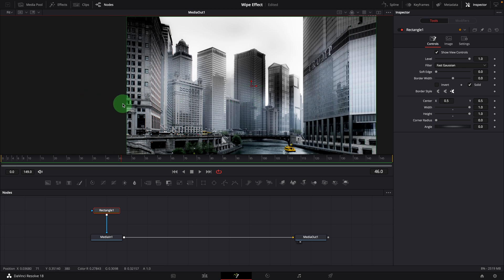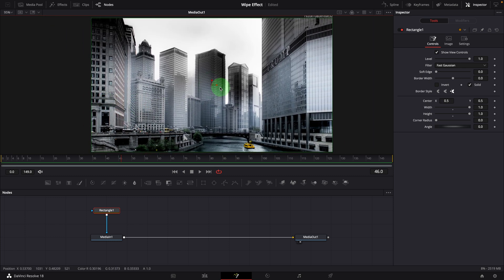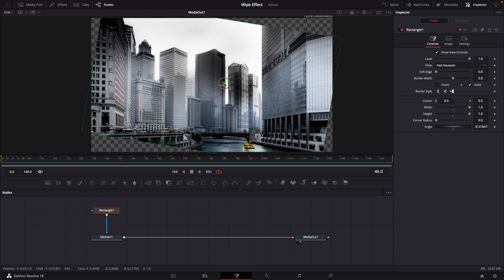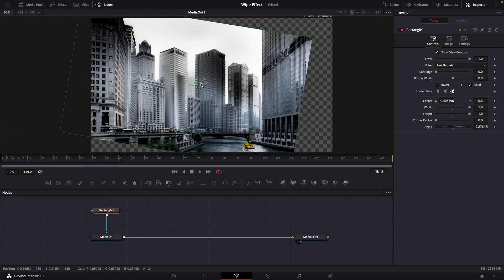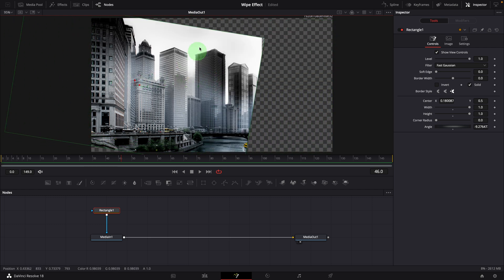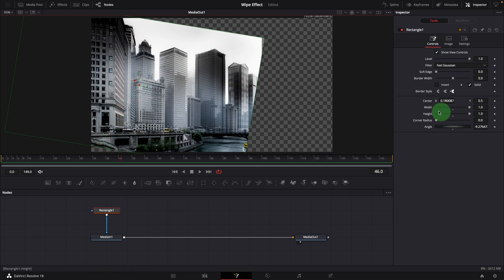If we want to wipe at an angle, we rotate the mask. Some parts of the image are cut out because the mask size is too small. We can increase both width and height to something big, like 5.